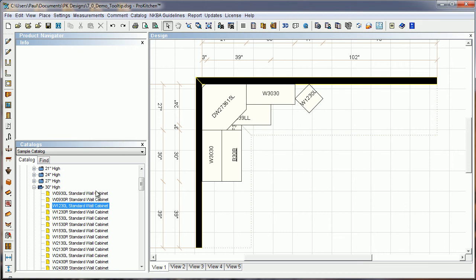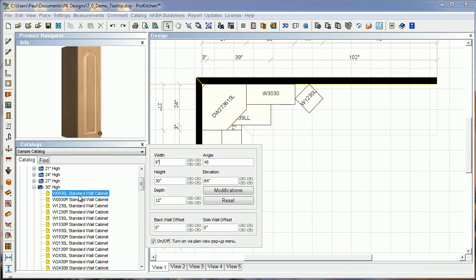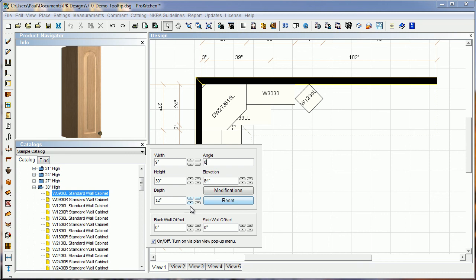Now the one thing I do want to caution you about, as you come through here, if you set your angle, it stays for the next cabinet. So if you don't want that 45 degree angle on the next one, come in here and change that when you select your cabinet. Now if you grab your cabinet and drag and drop like normal, it's not going to have that 45 degree angle setting, and you can click the reset button here to change all of those as well.